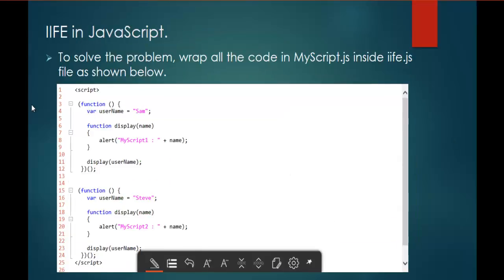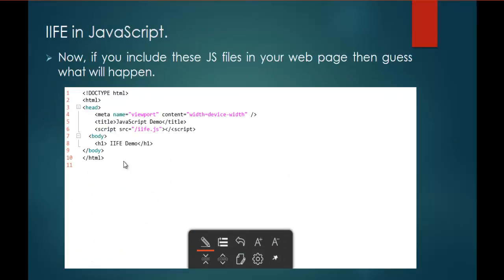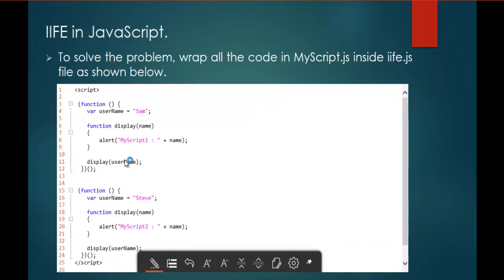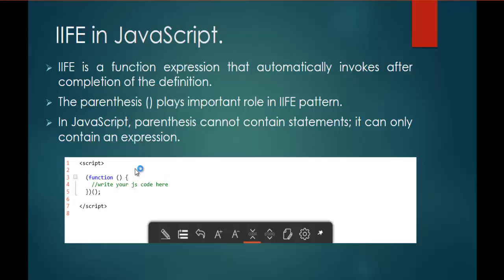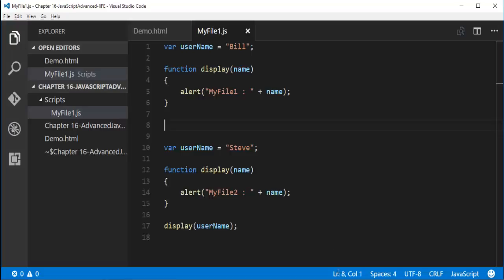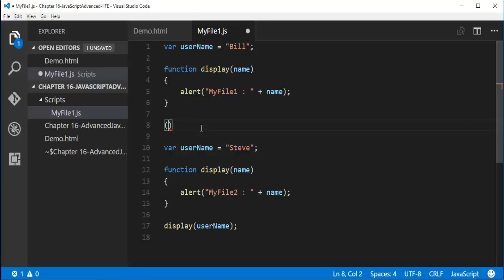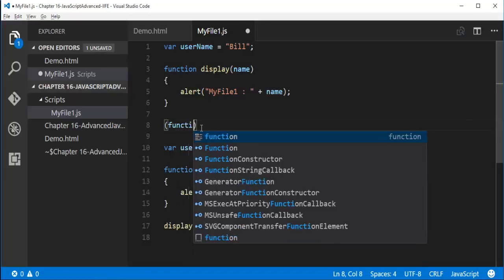In JavaScript, parentheses cannot contain statements but can contain only expressions. So how do I achieve it? It's very simple. This is how if you want to write a function, if you want to write Immediately Invoked Function Expression, you have to enclose the function with these common brackets. So now let me convert these simple functions into Immediately Invoked Function Expression.